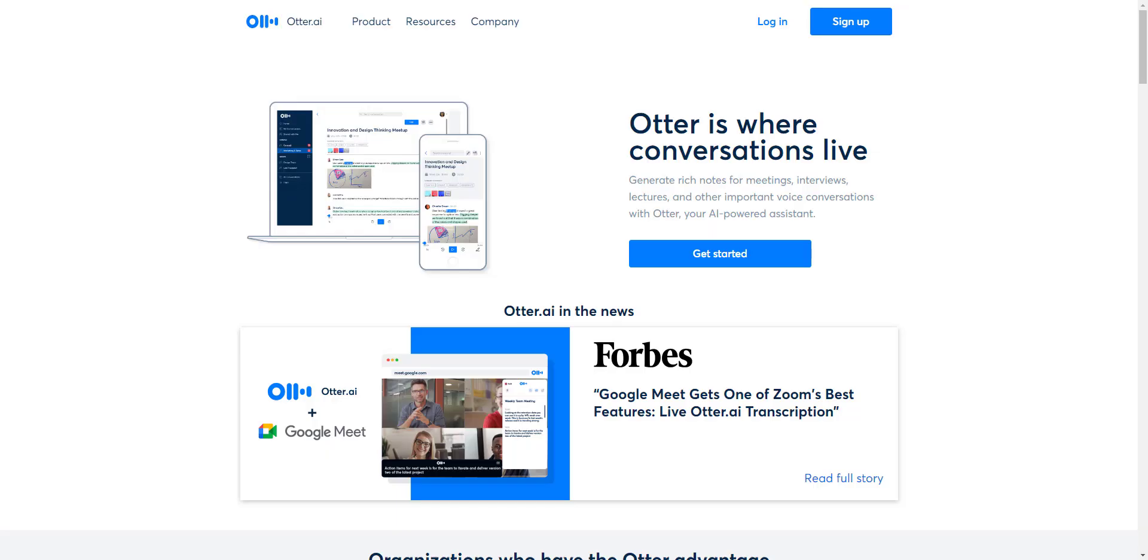Today we're going to be talking about Otter AI. Remember to like and share this video and be sure to subscribe to my channel so you always have the latest information on the best tools and systems for your business. So let's get started.